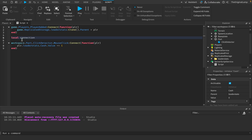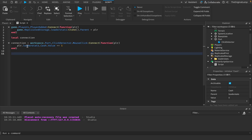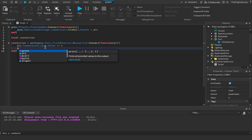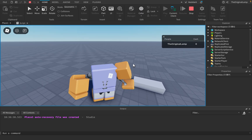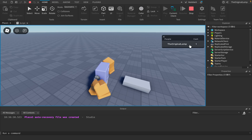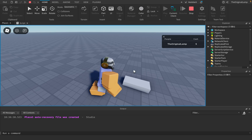Disconnects are only useful after something happens — you want the connection to work for a while, then disconnect it when a condition is met. To do this, you say 'local connection' first (set to nothing), then assign it to the connect call. Then inside the function, after incrementing cash, you can say: if player.leaderstats.Cash.Value equals five, then connection:Disconnect(). Testing it: one, two, three, four, five — and now clicking does nothing. It capped at five and disconnected the event.